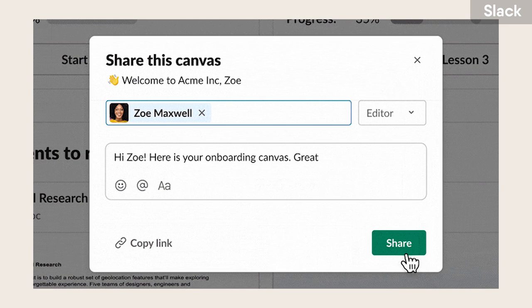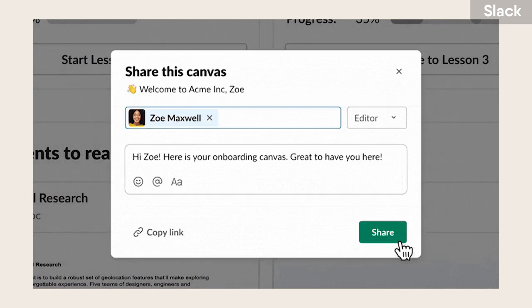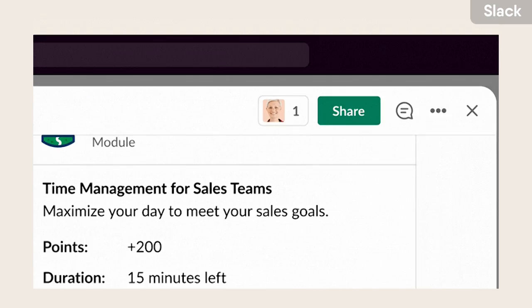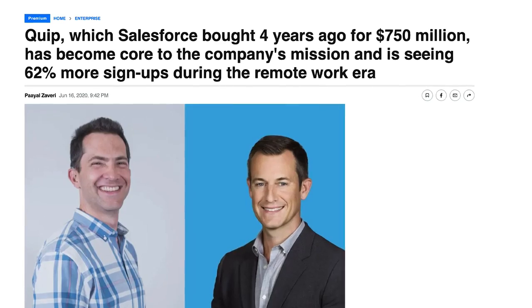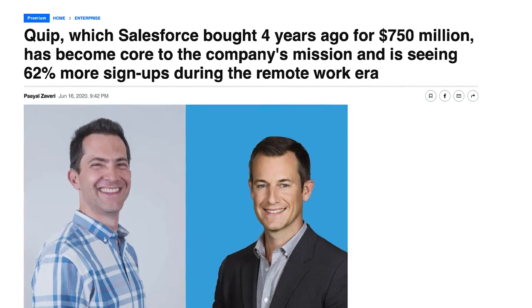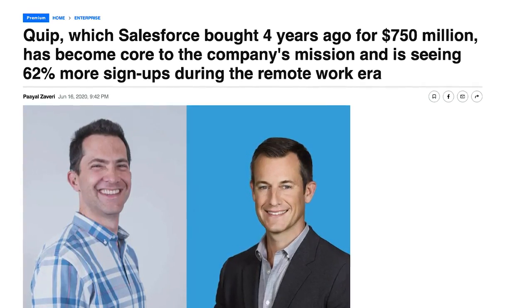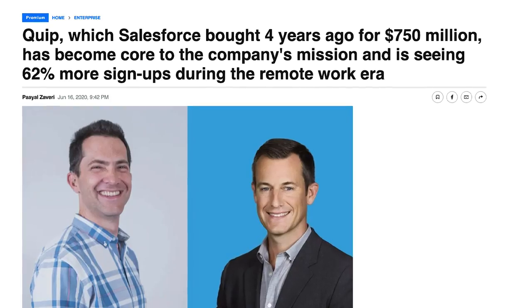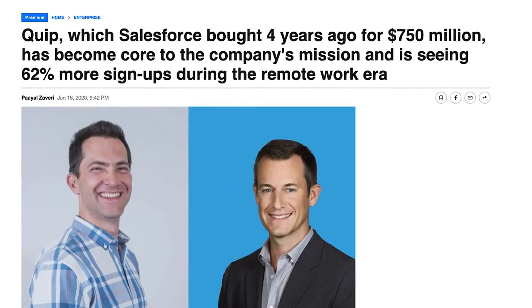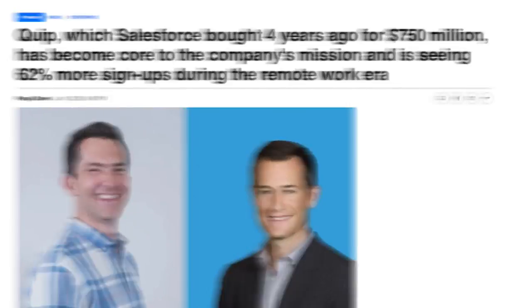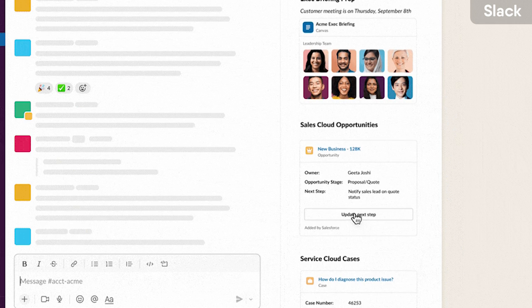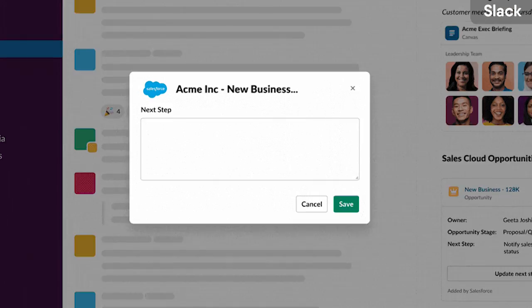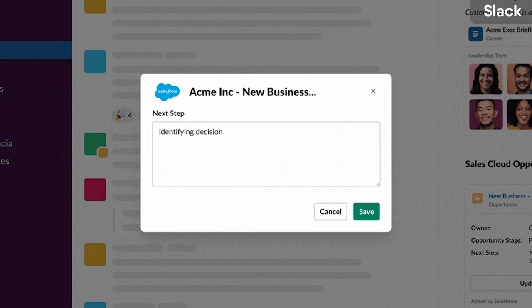It's actually built off of something that Salesforce already owned called Quip. They acquired that for 750 million back in 2016, and now they're introducing this as part of the documents experience inside of Slack.